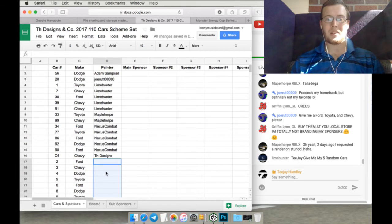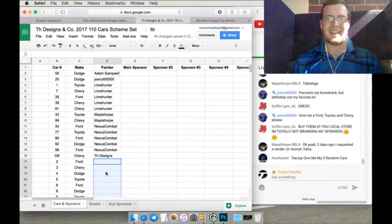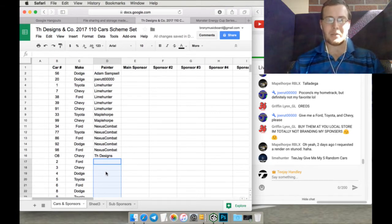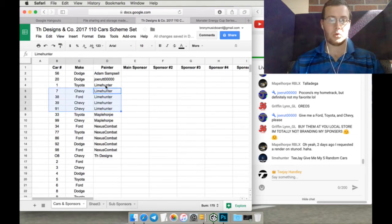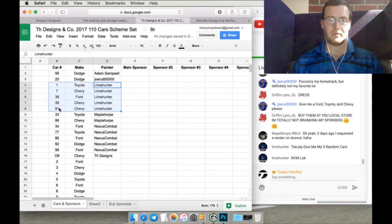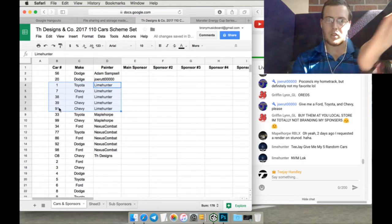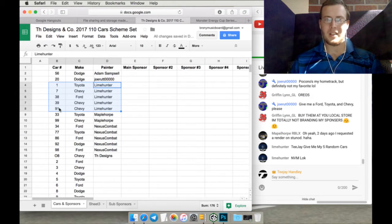Buy them at your local store. I'm totally not pretty much. Limehunter. TJ, give me five random cars. I did. You're right here. See? One, two, three, four, five. Yeah, see? Five. See? Ta-da. Oh, yeah. Two days ago, I requested a render on Stunnode.